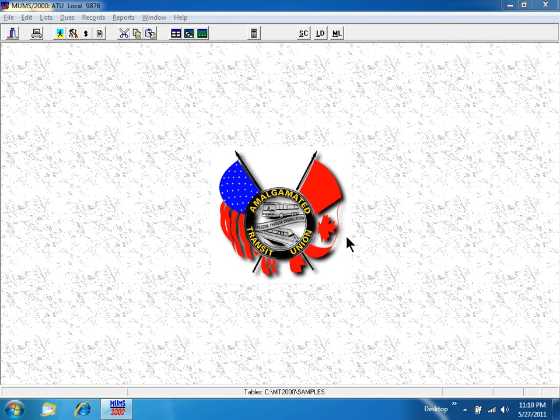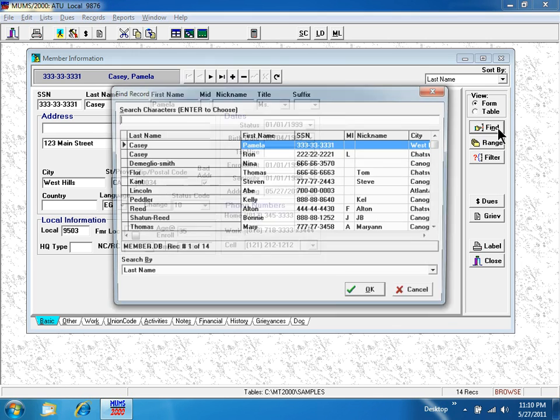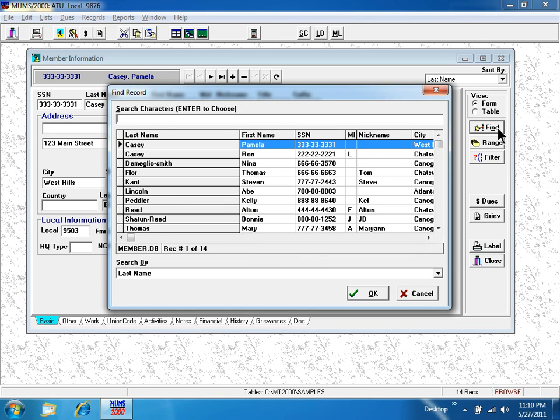This lesson is going to cover how to put a new person into the computer for the very first time. We start by going to the little person walking, and I'm going to go find the name of George Washington.